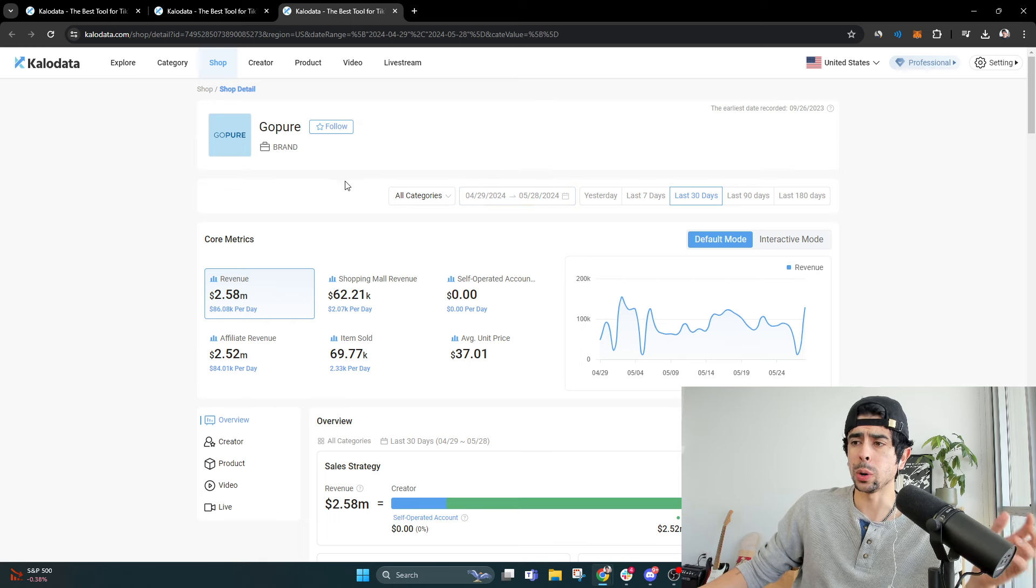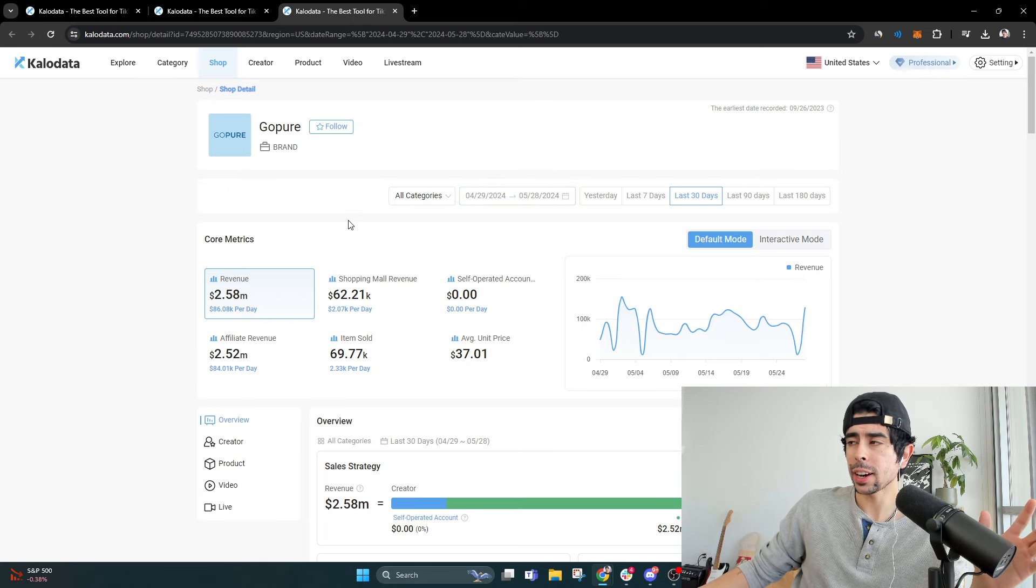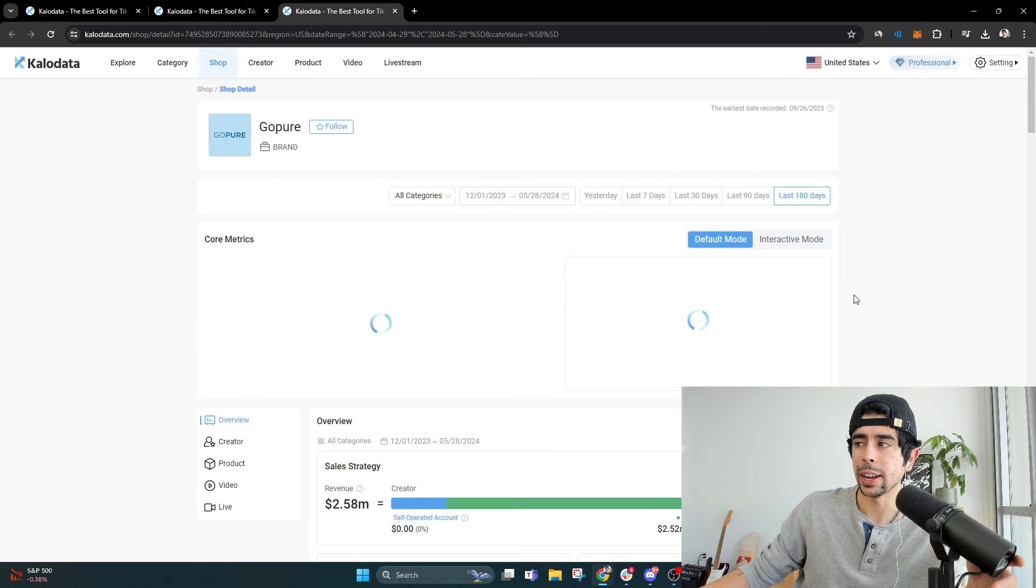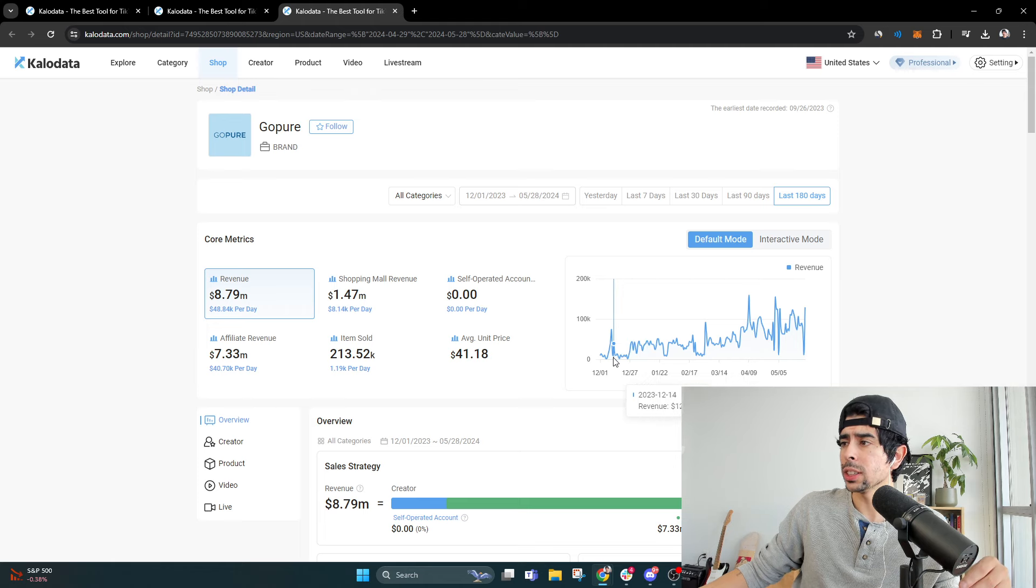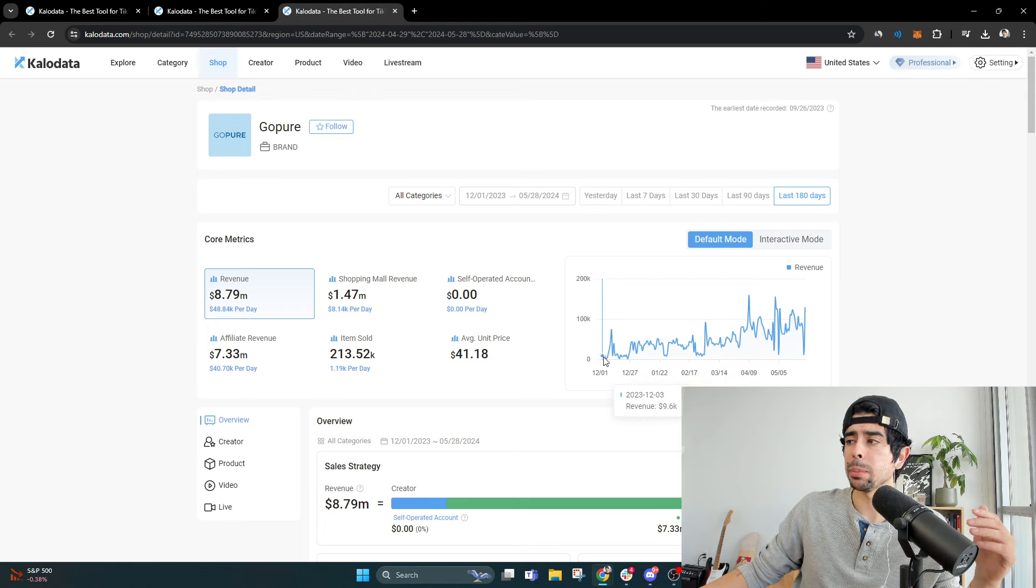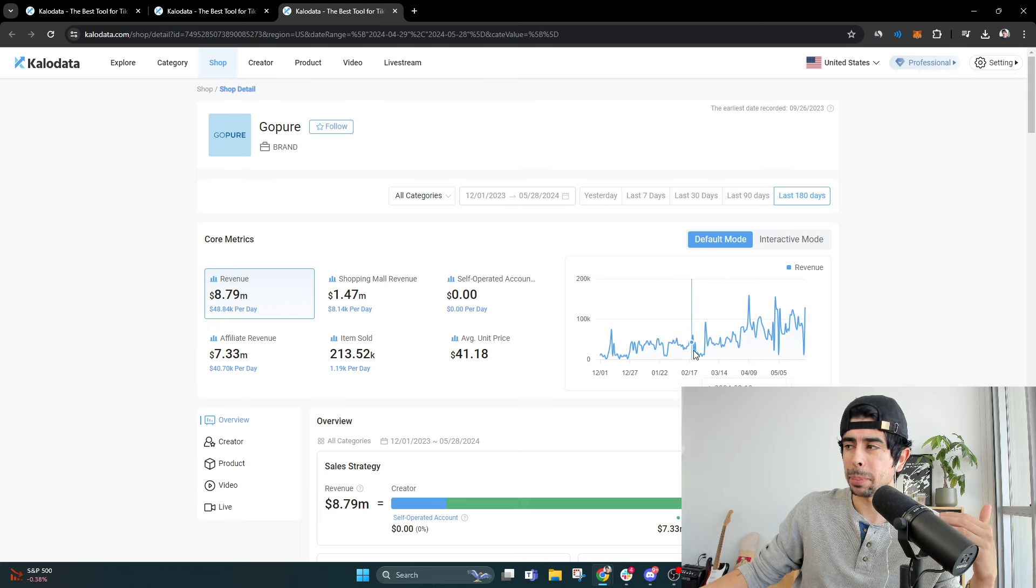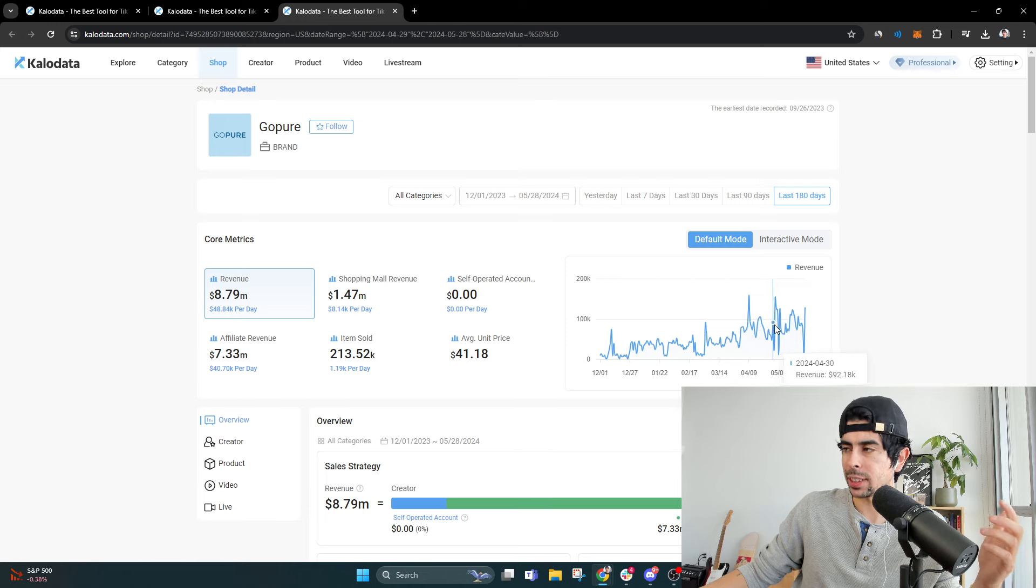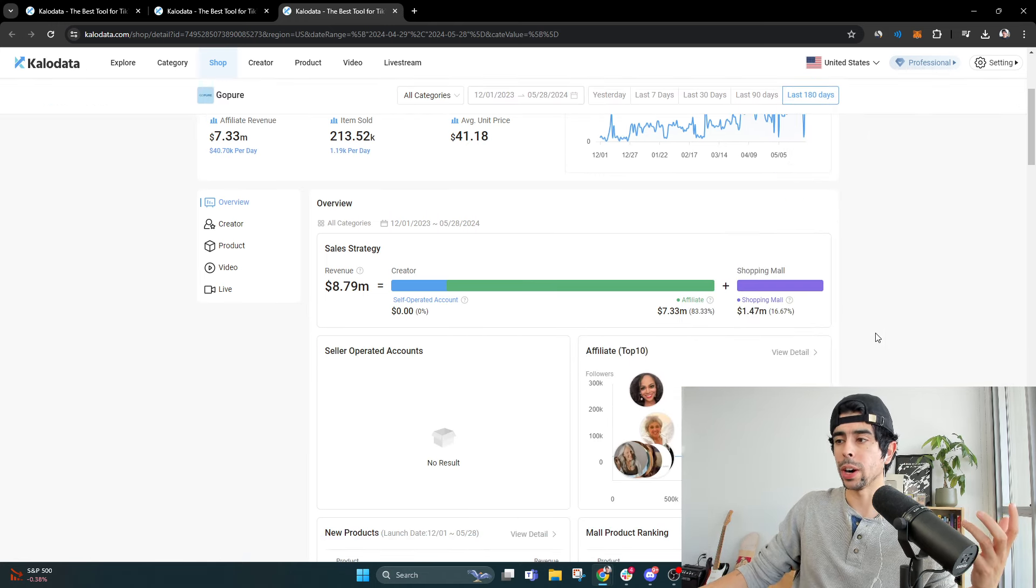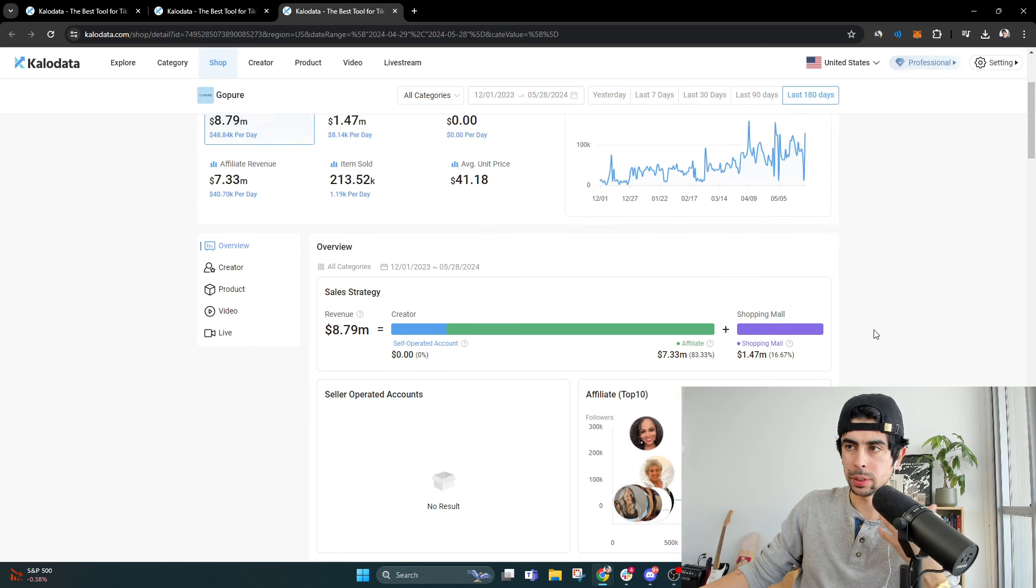This store though, GoPure, just got into the top 10 and if we actually look at the last 180 days of their sales data, we can see that they've been doing stuff for a while. They've been at 10k a day for a long time, but then they've just continued to climb higher and higher as they've gathered more affiliates and more people running ads.